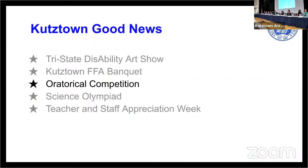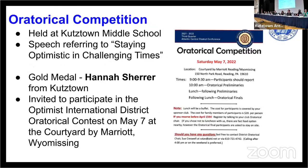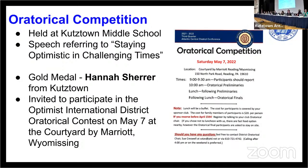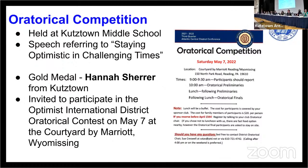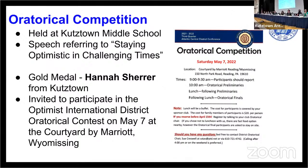Oratorical competition was held here at the middle school last week. The oratorical competition, a speech where students were delivering a speech referring to staying optimistic in challenging times. This was coordinated by the Optimist Club, and we were fortunate to have Hannah Shearer from Kutztown receiving a gold medal. And she is invited to participate in the Optimist International District Oratorical Contest on May 7th in Wyomissing with others from throughout the county and the region. Congratulations to Hannah Shearer from Kutztown on the oratorical competition, the power of words and language.